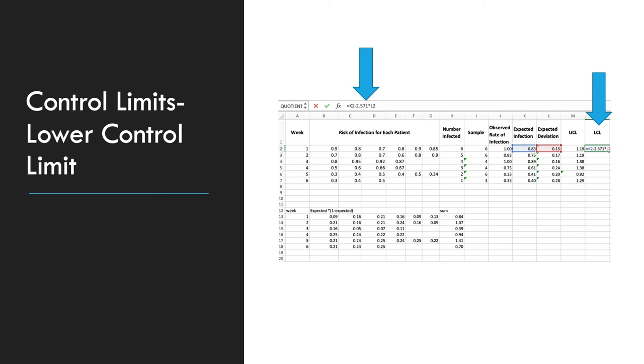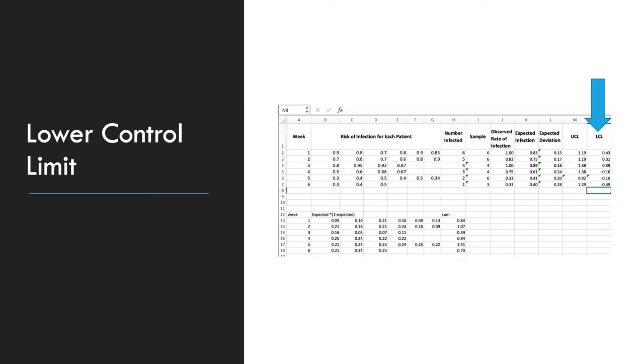In sample sizes of 4 or 3, you will use a t-value of 3.182. And here is the completed column of the lower control values.